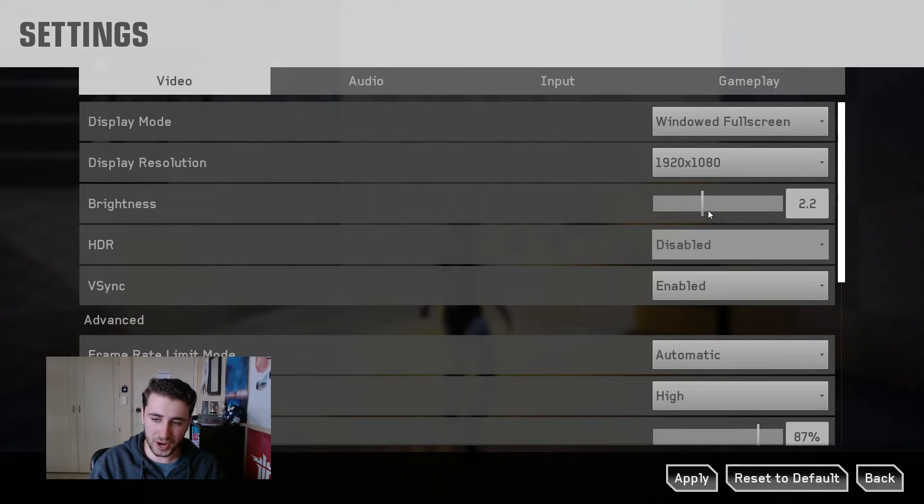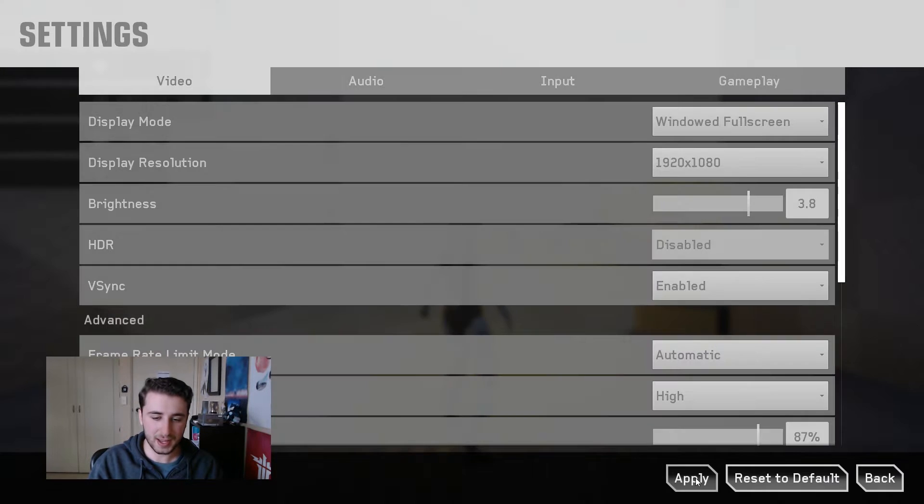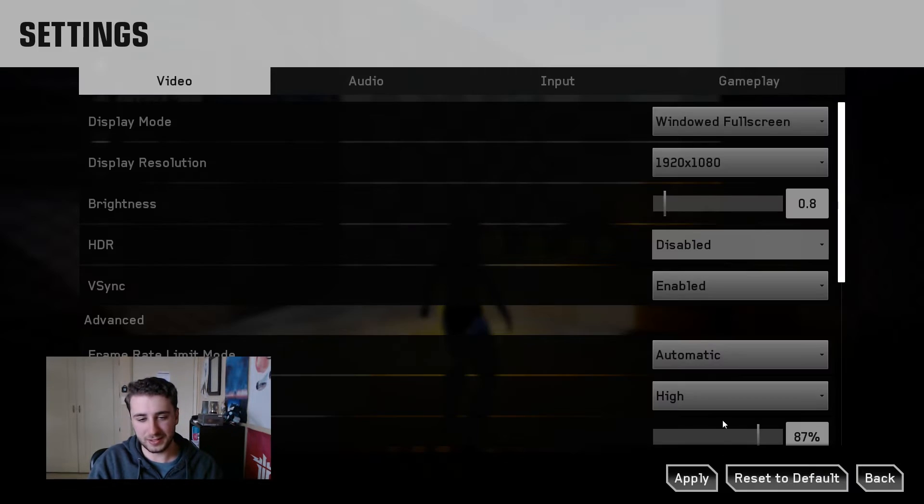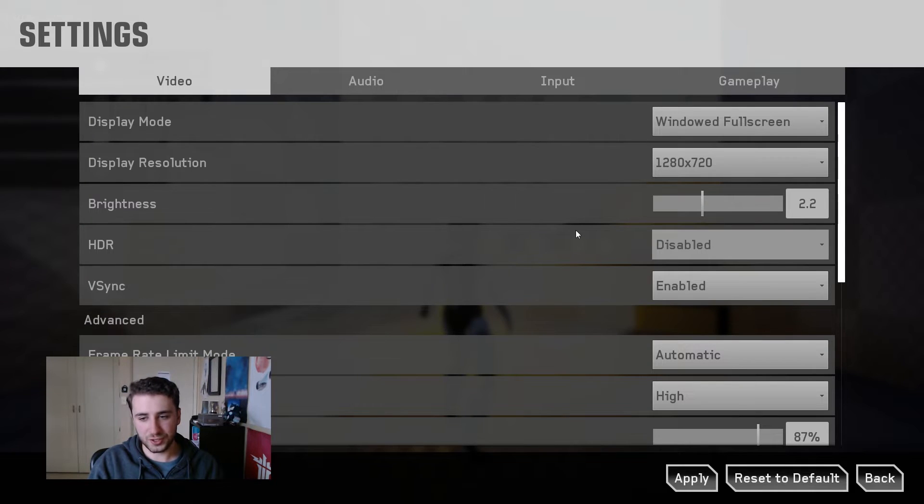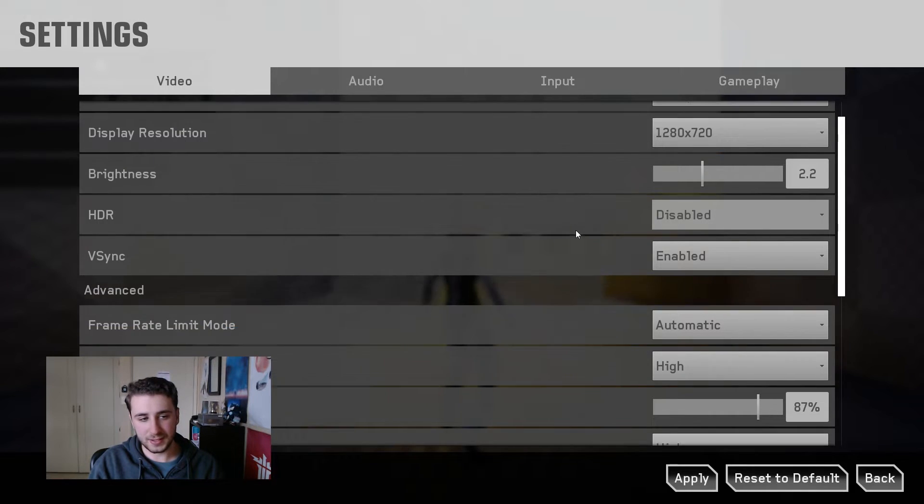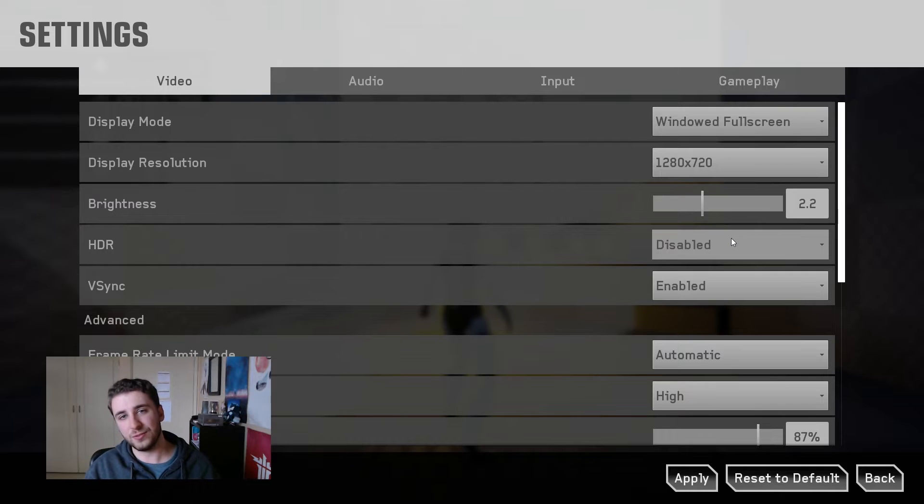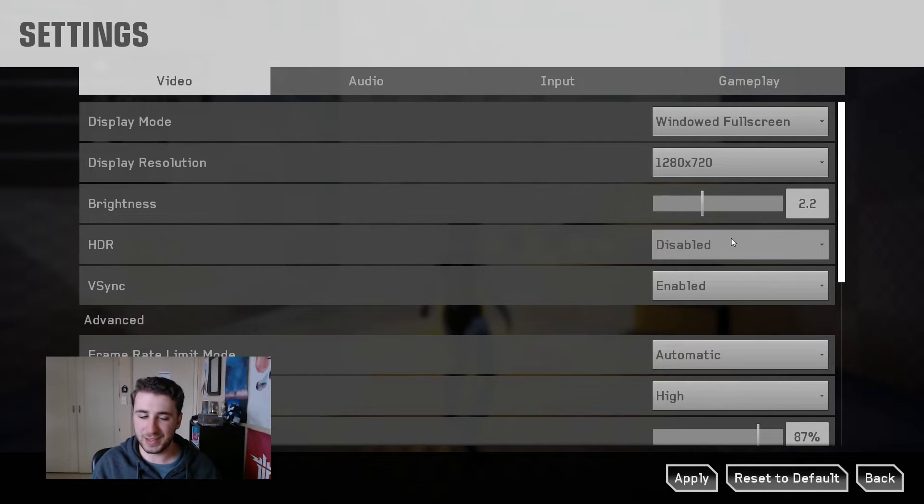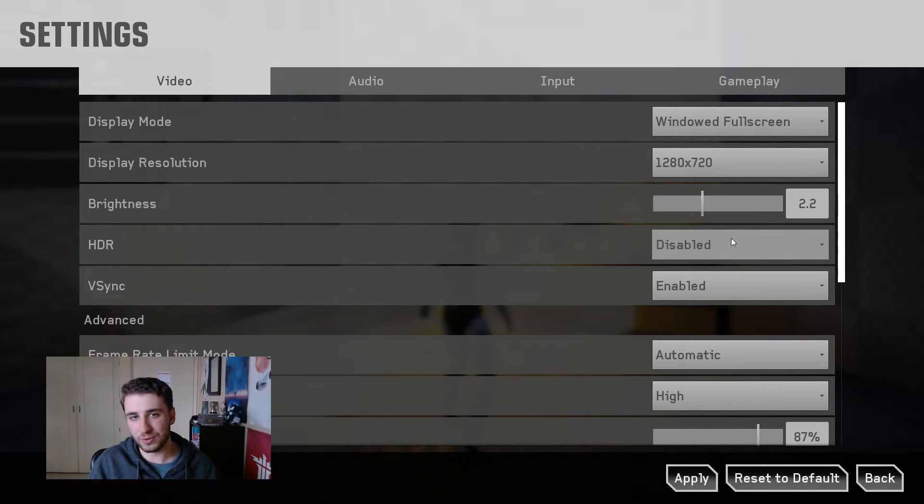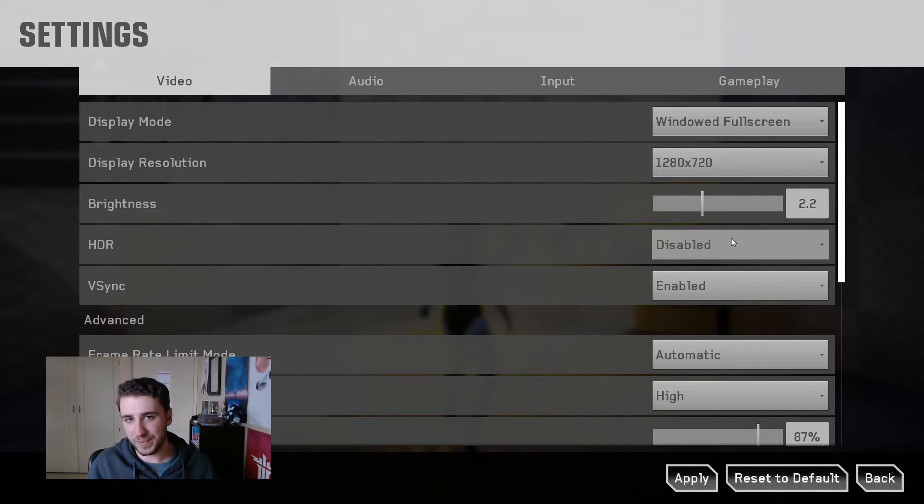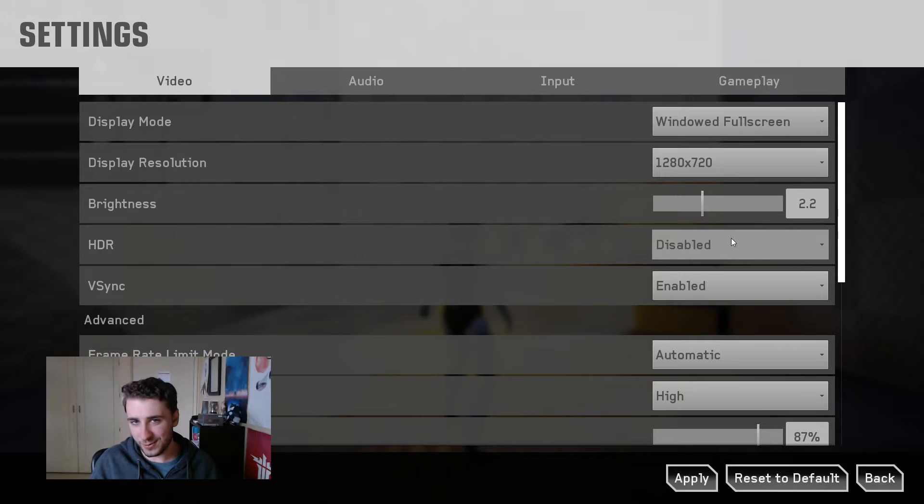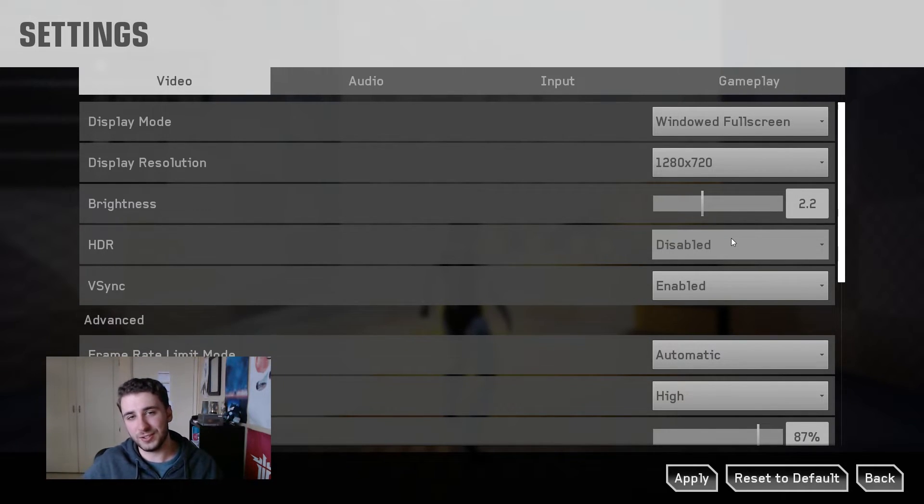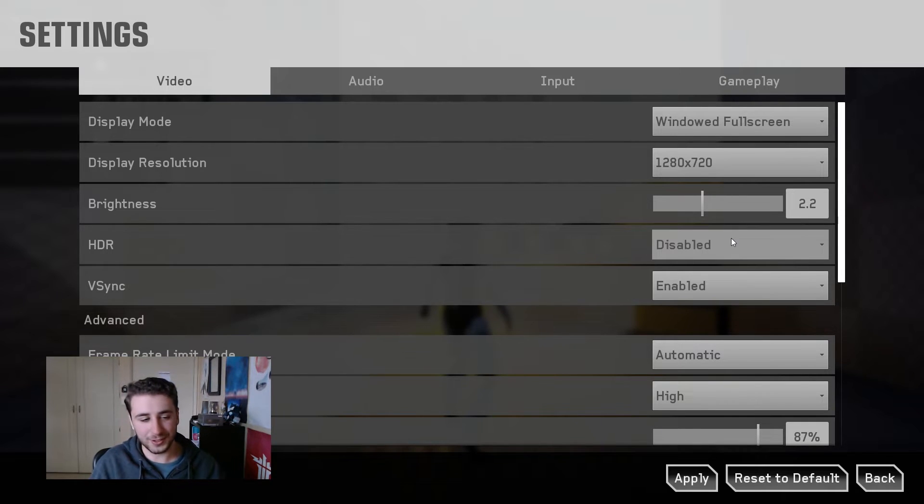The next option we have is brightness and we can turn this up or down. And this will just simply make the game a little brighter if we're playing in a low lit environment or make it a little darker, depending on what we want. The next option we have is HDR. Now I'm not able to use this setting because I do not have an HDR supported display, but if you do, you will have the option to enable this option and this will simply make the game compatible with HDR. I honestly don't know what it looks like. I haven't tried it. So if you have an HDR monitor, send me a screenshot in the Discord. I'd be curious to see how it looks.